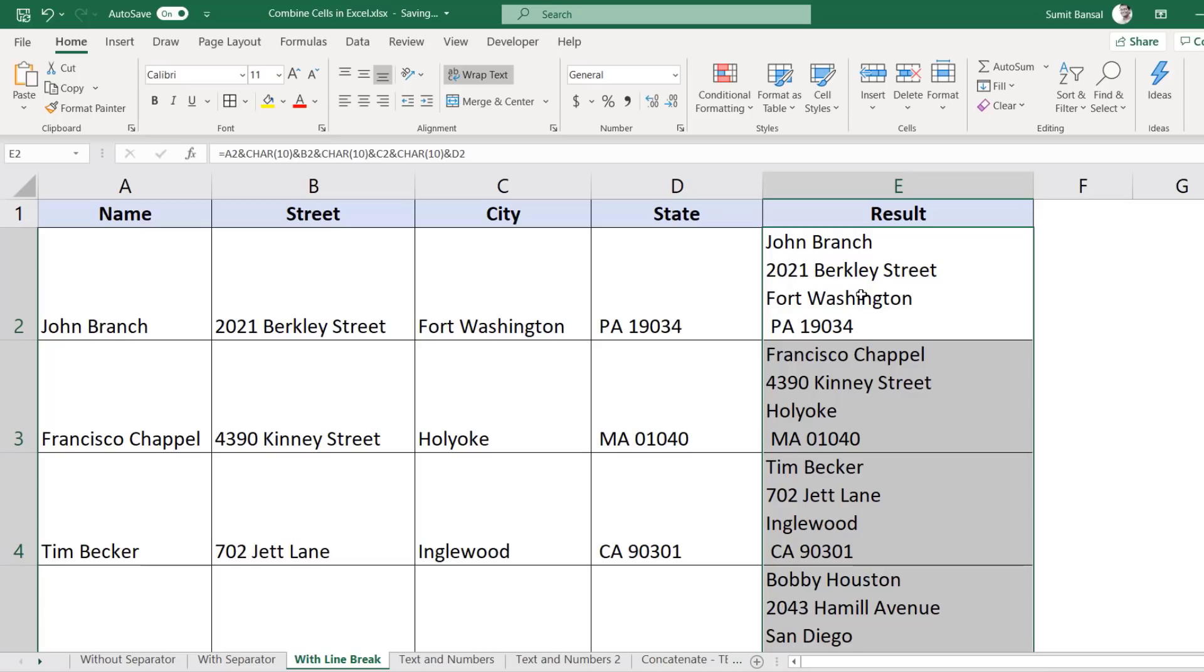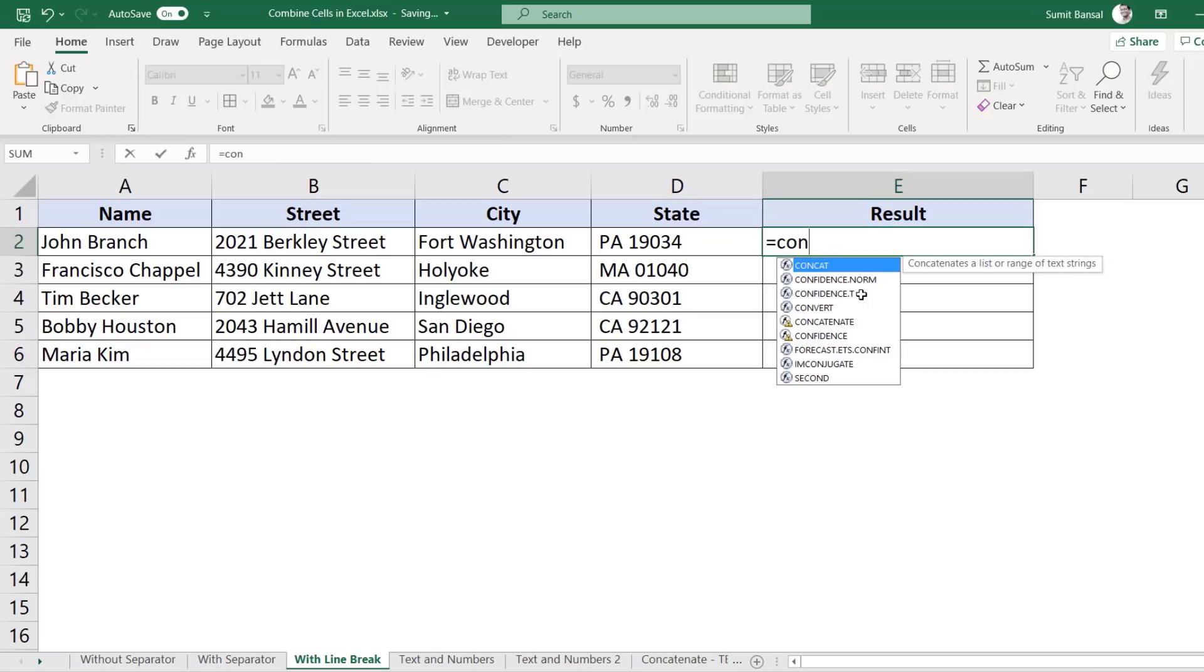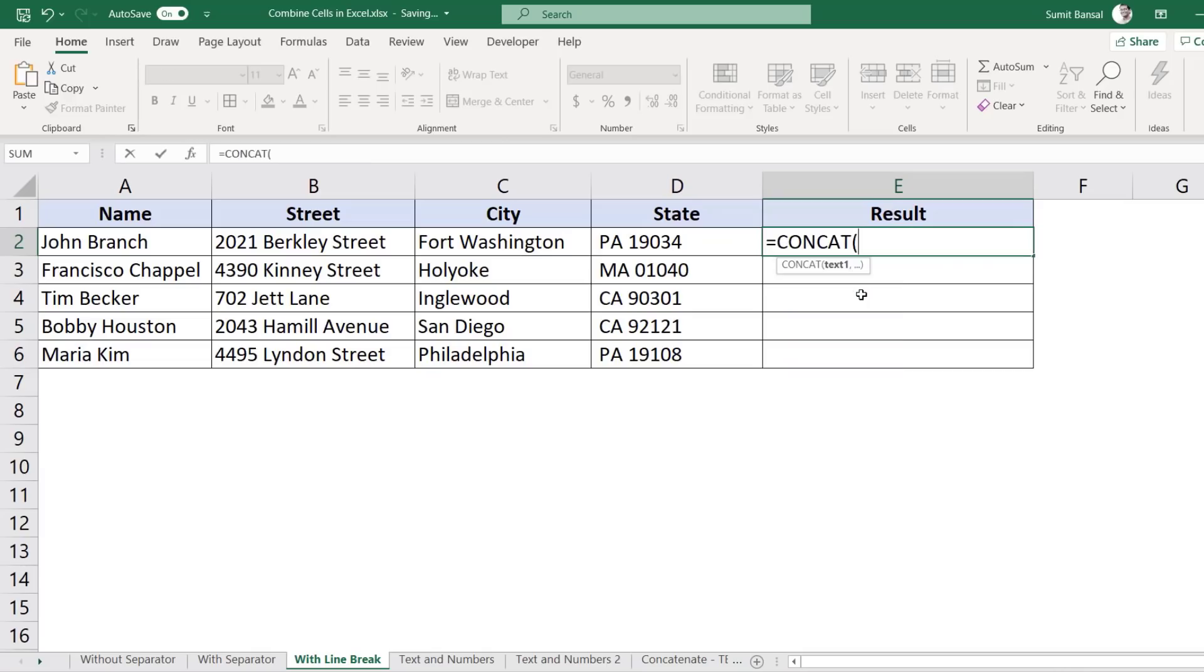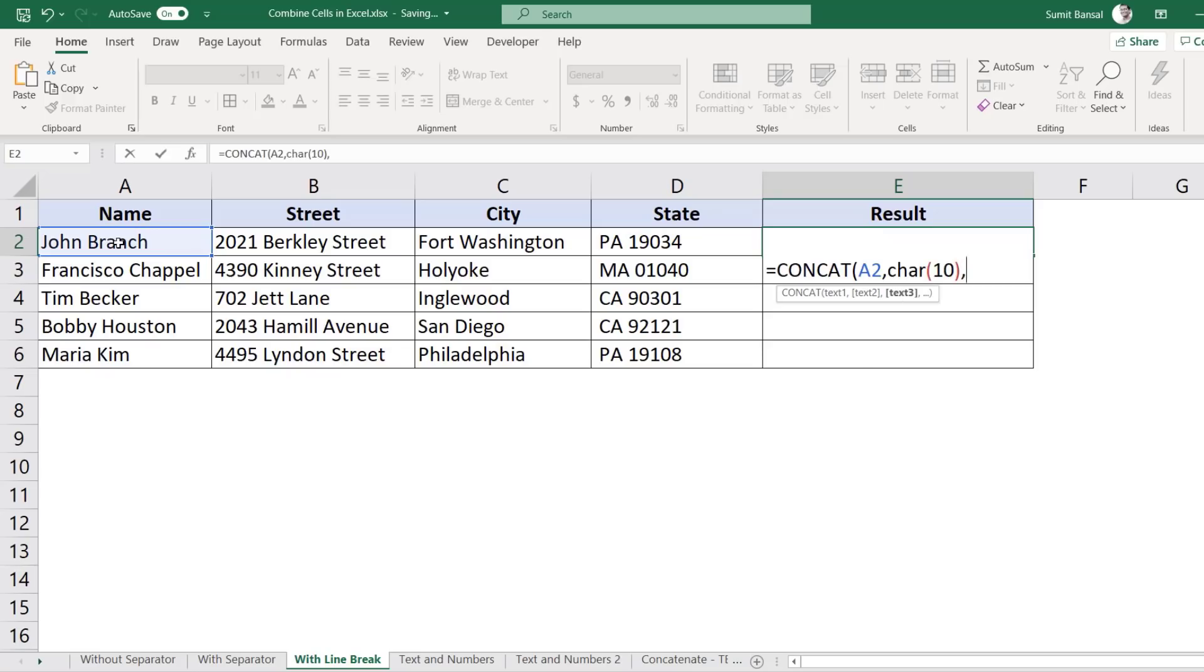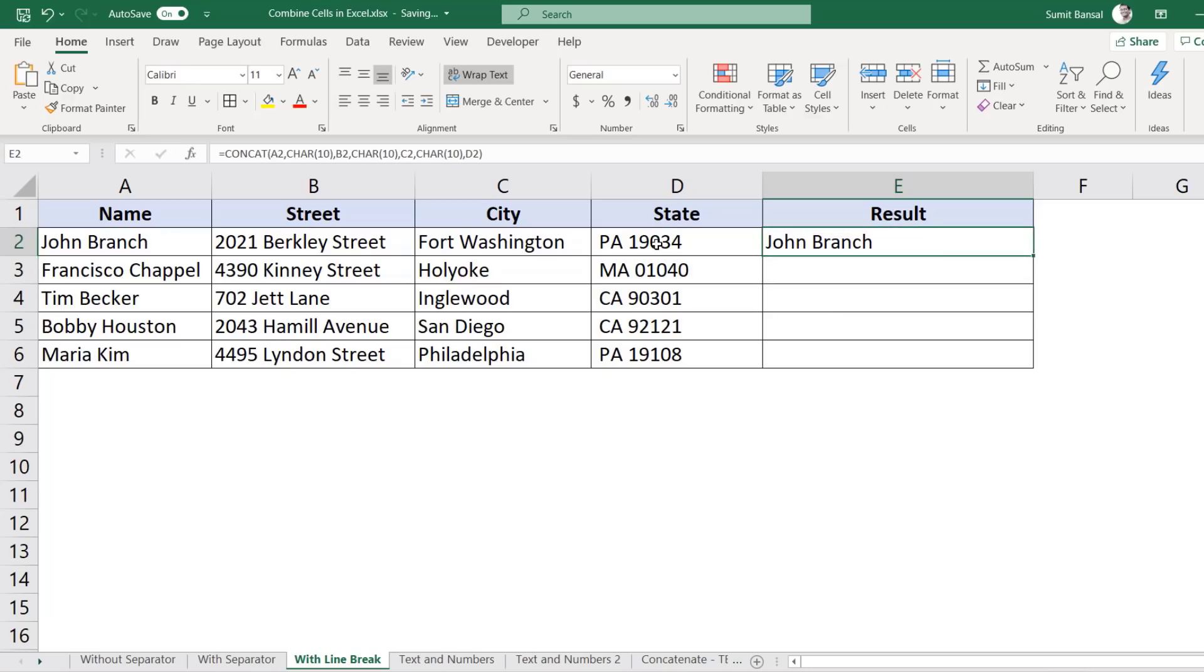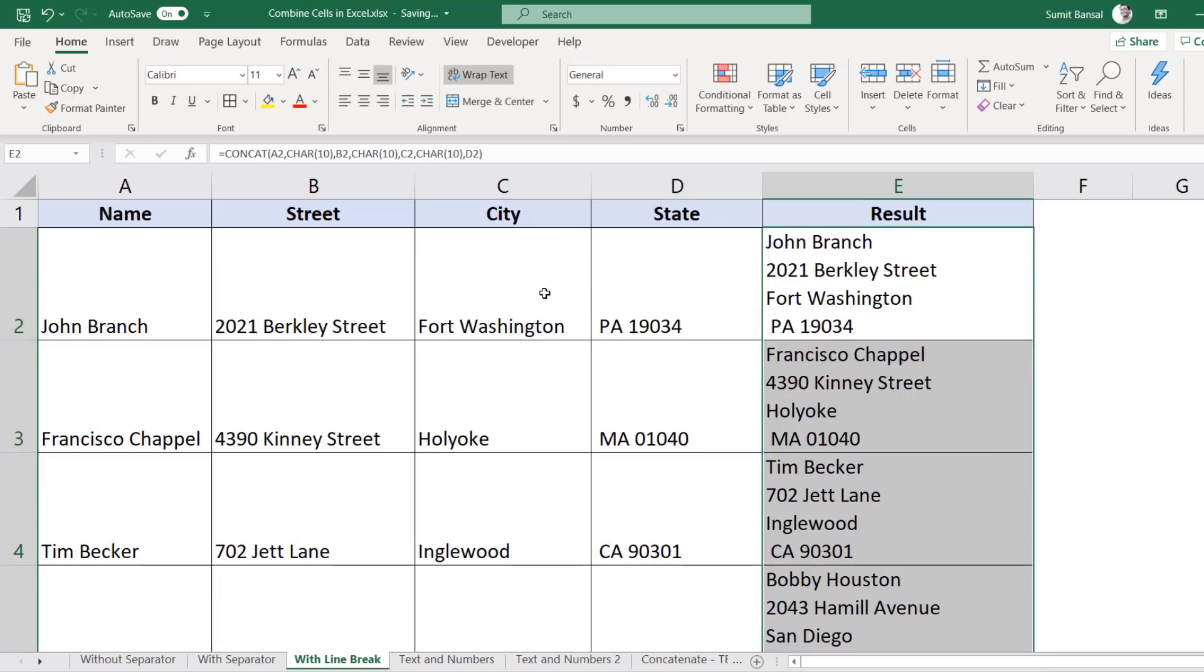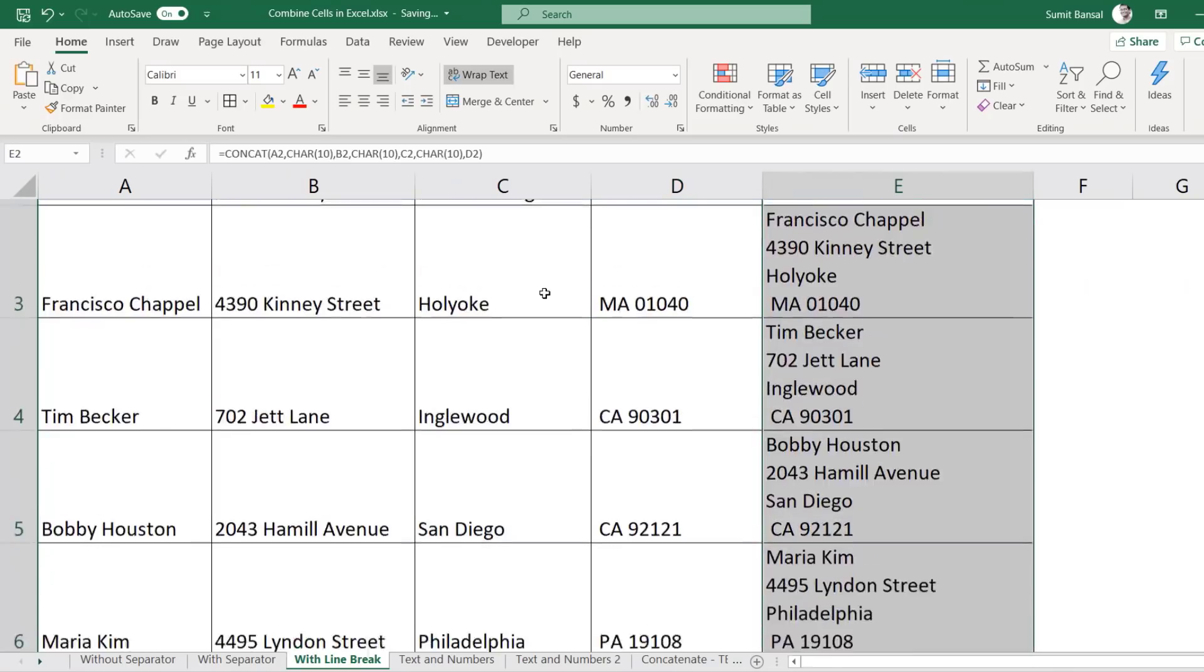Now you can also do the same thing using the concatenate formula. So here, if I use concat, then you'll have to have this here and then char10, then B2, then char10, then C2, then char10, and then D2. And this again is going to give you the same result. So if I copy this down, you can see it still gives me the same result.